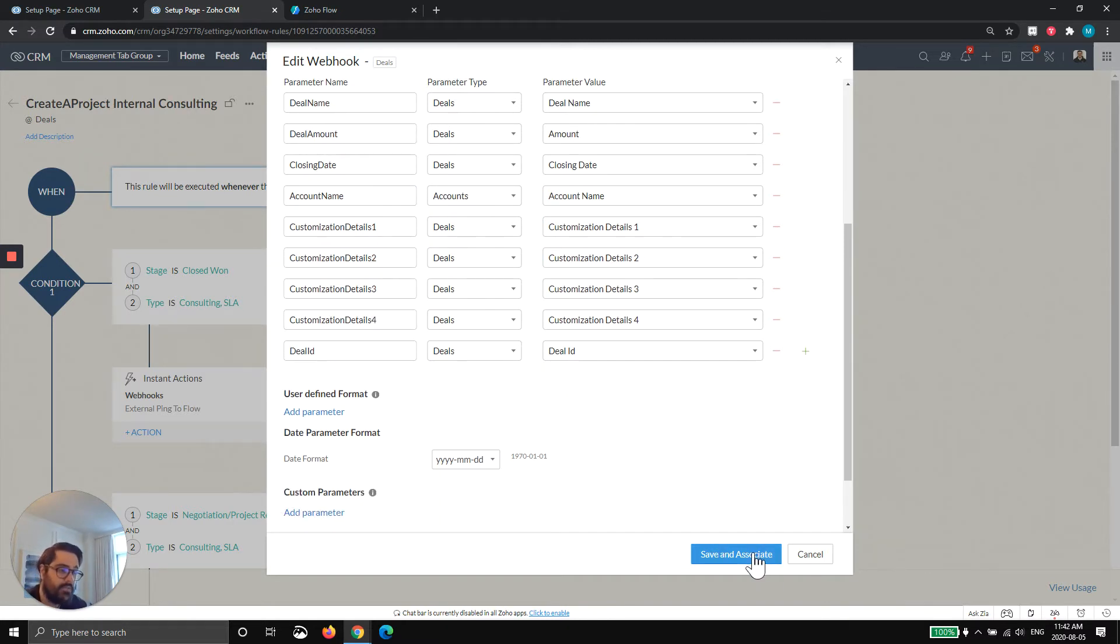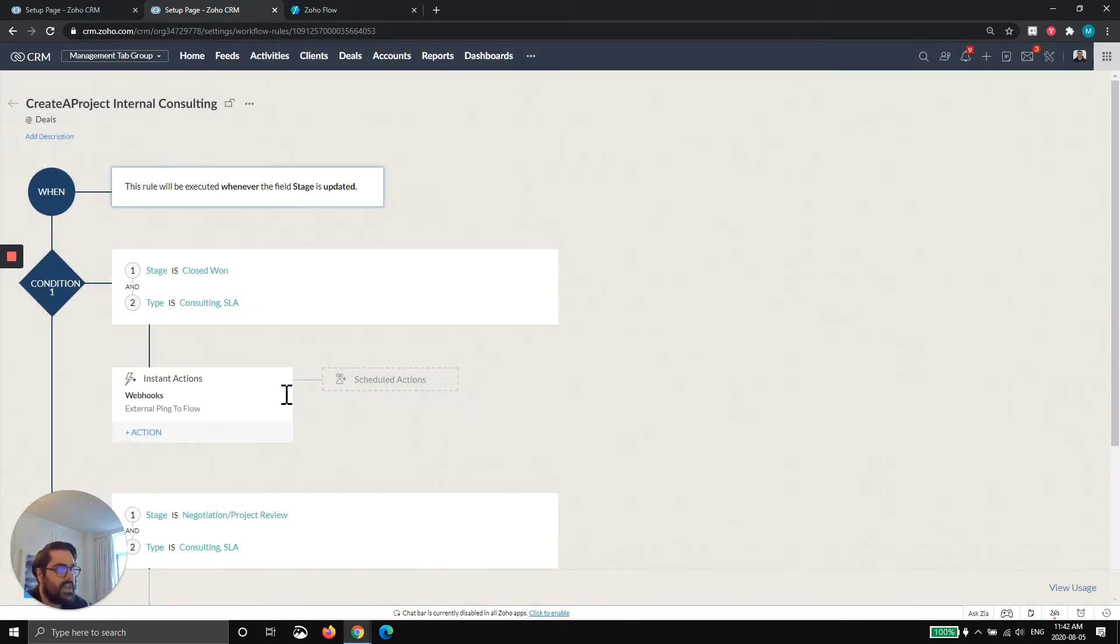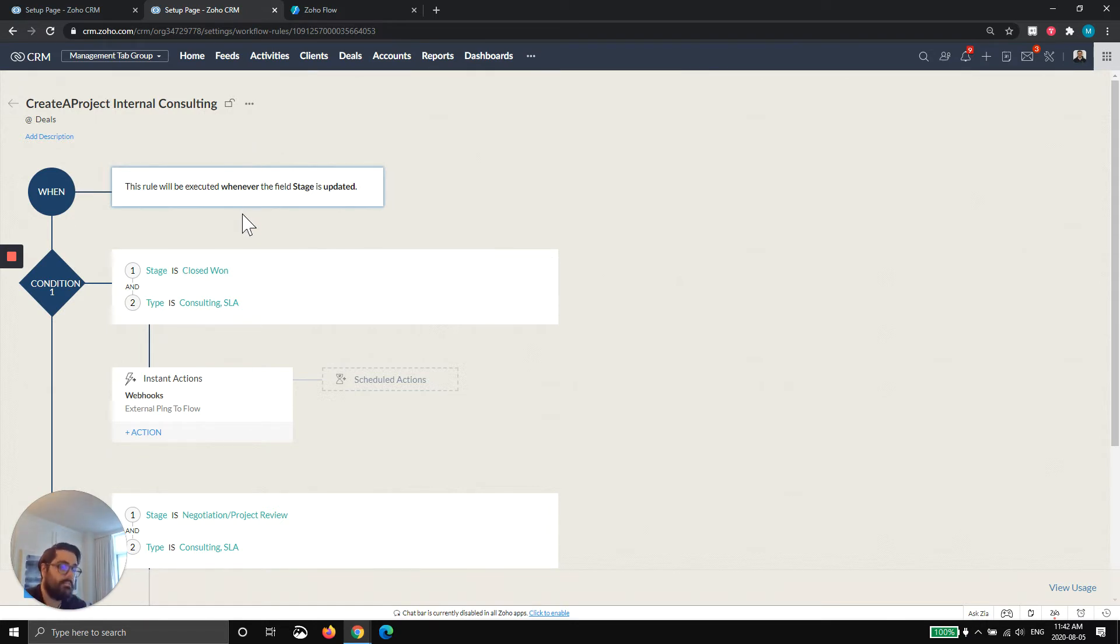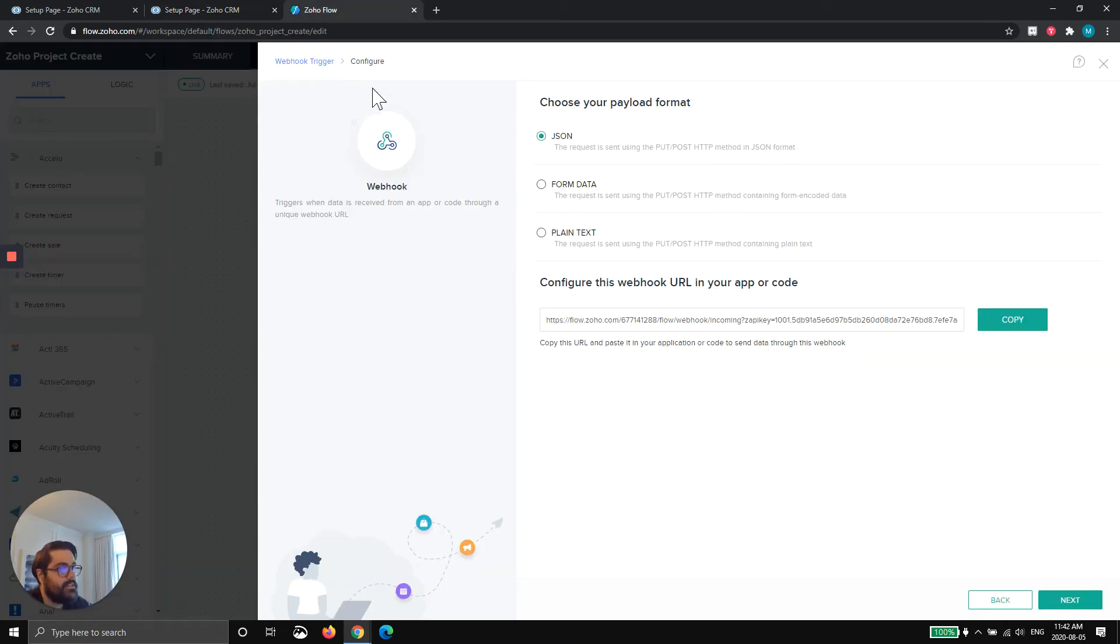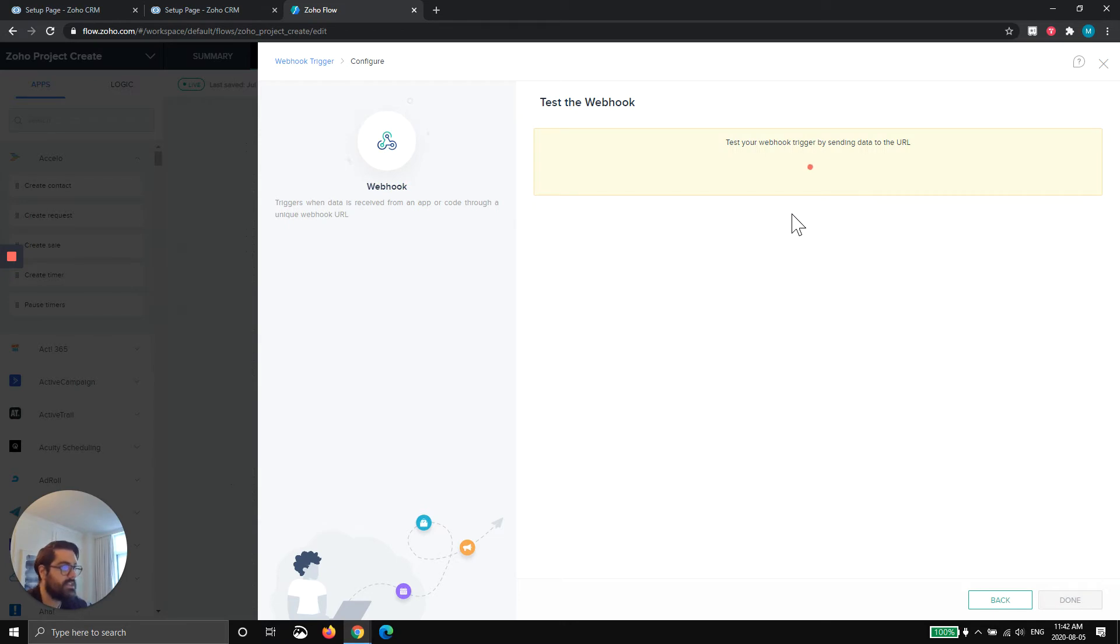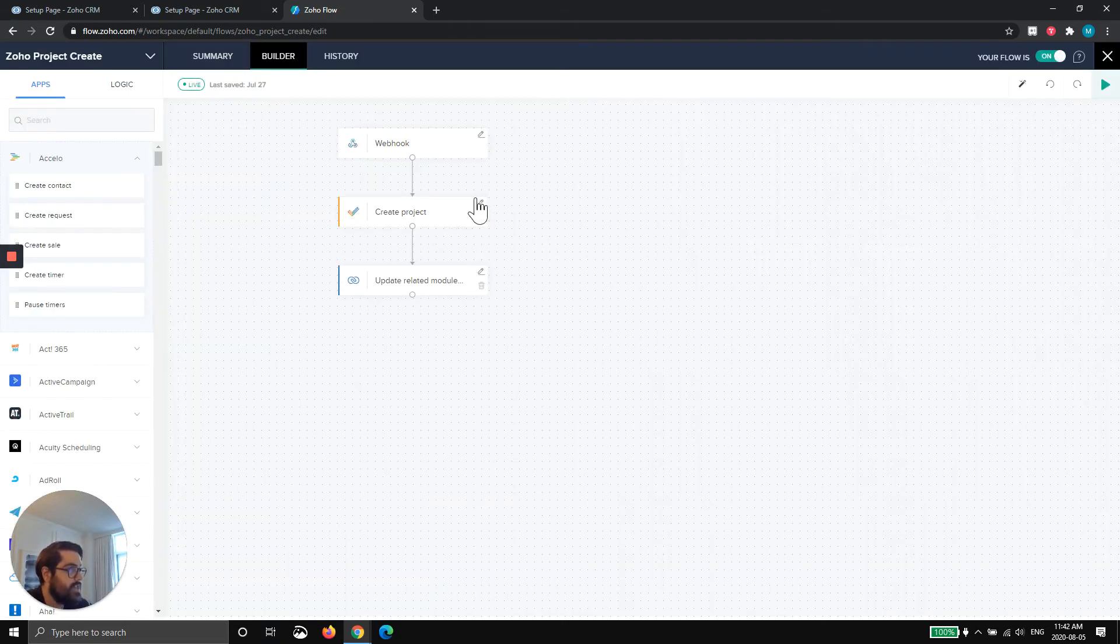Now, kind of the tricky part with this is in order to test it in the scenario we've given, you're actually going to have to make a deal that actually triggers this workflow. So I'd recommend creating a test deal, marking it as closed, turn this workflow on, create a test deal, mark it as closed, and then have this flow here. And you hit retest. And when you hit retest, it's now waiting. And so now you mark the deal is closed, and it'll send data here.